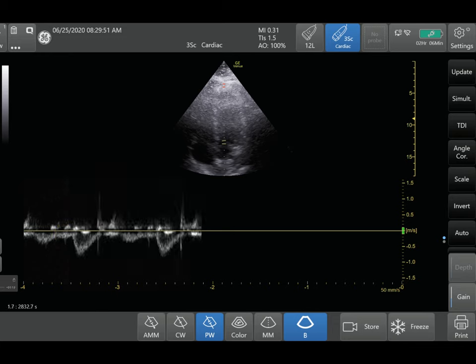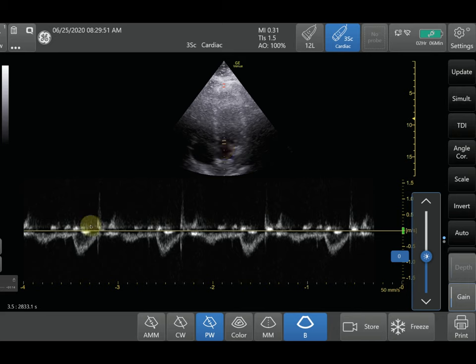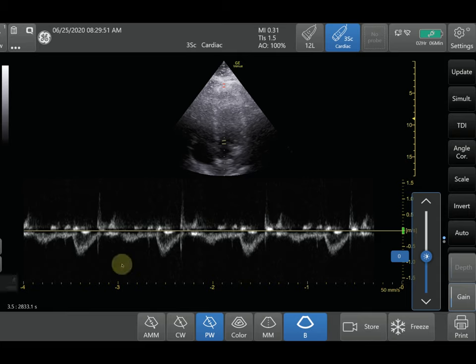When you activate it, you'll notice the tracing goes downward. This is because the flow of blood is going from the left ventricle down toward the aorta, which is why you're detecting a downward flow. Now we're going to go over how to optimize the Pulse Wave Doppler settings to give you the best measurements.